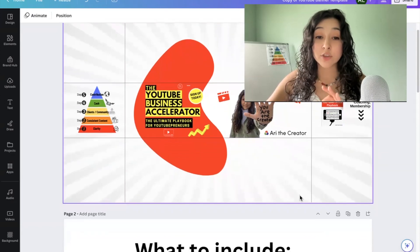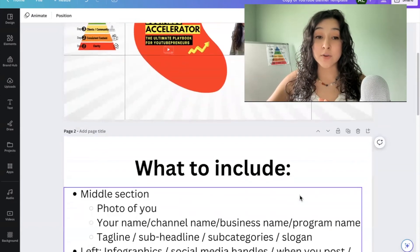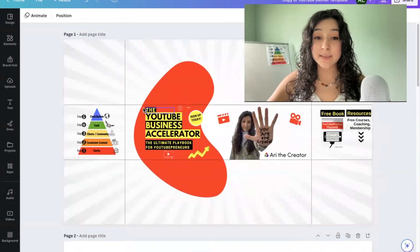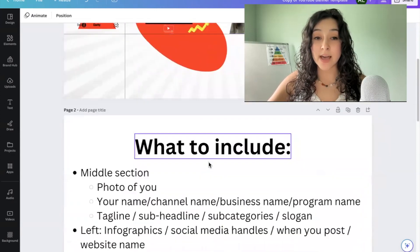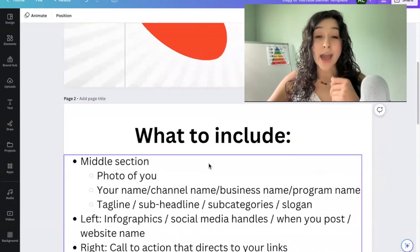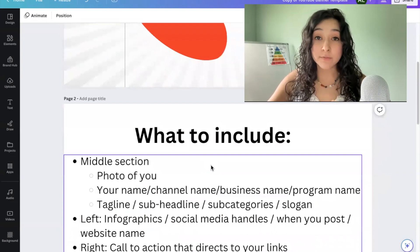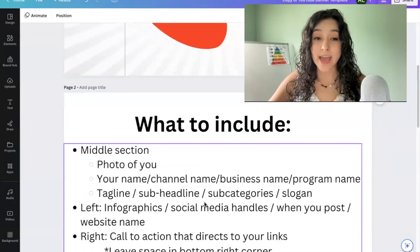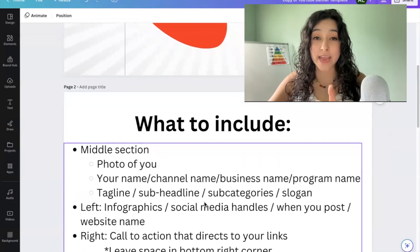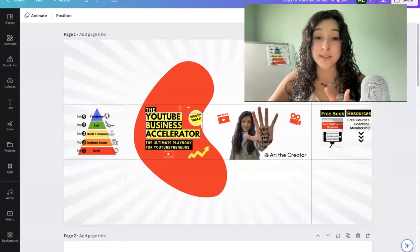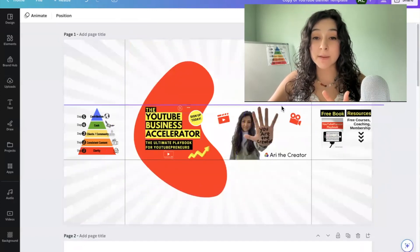So what elements should we include in our banner? In this middle section, which will display on mobile, I recommend having a photo of you to humanize a channel, having either your name, your channel name, business name, or program name. I chose to include the name of my program.